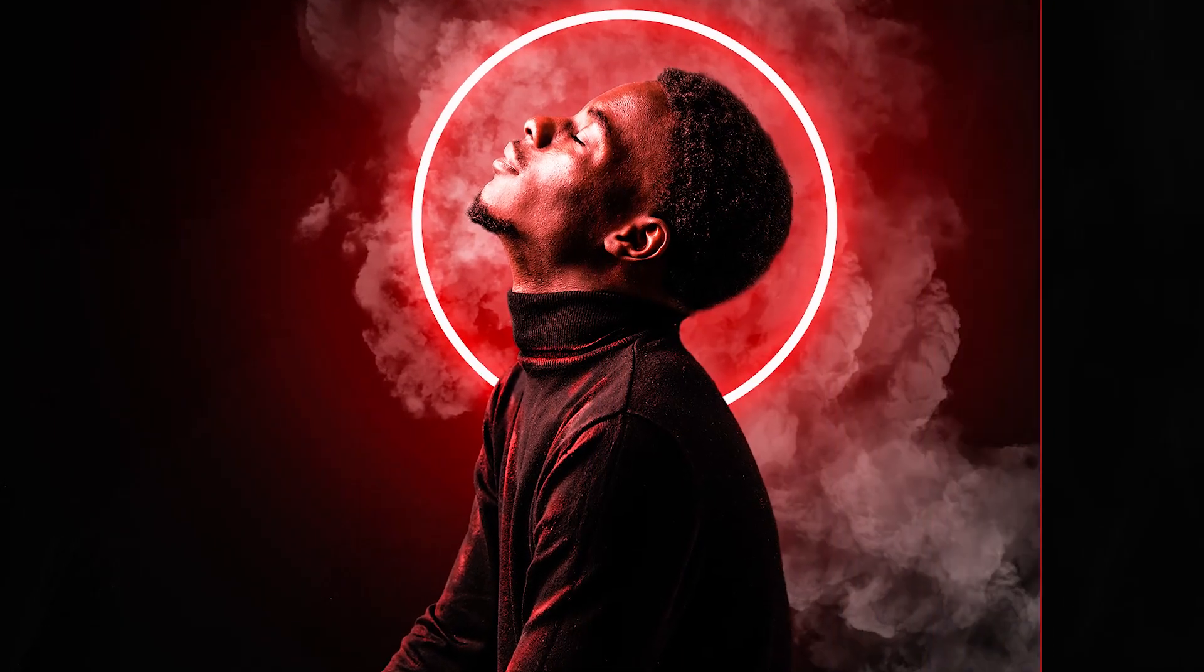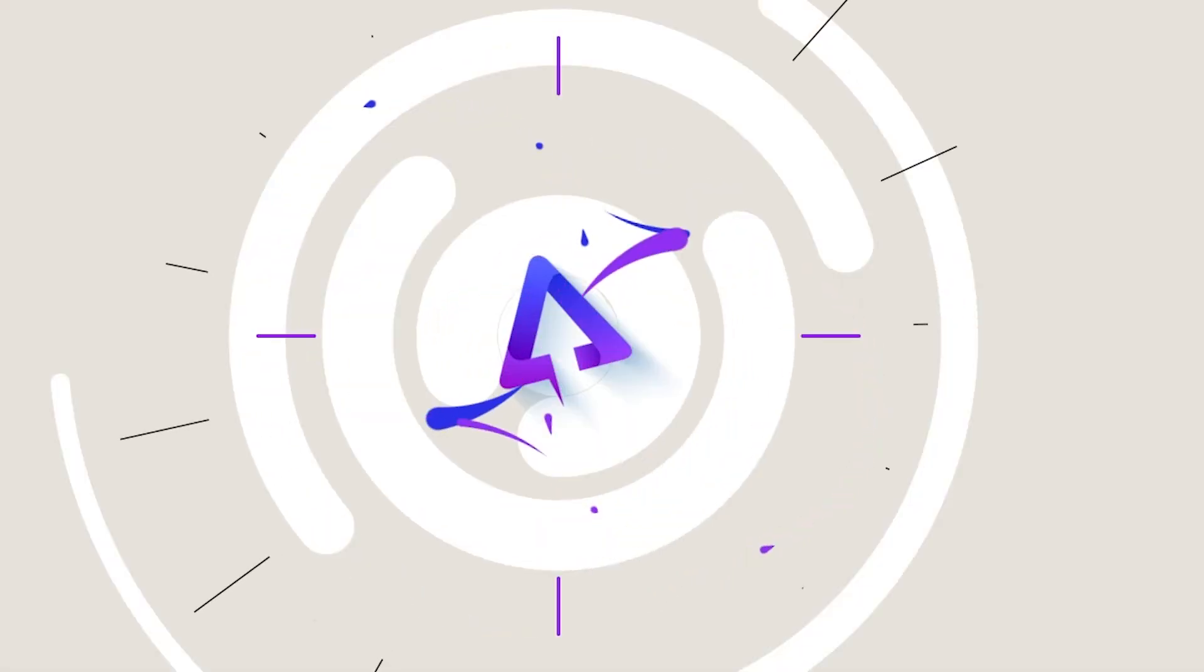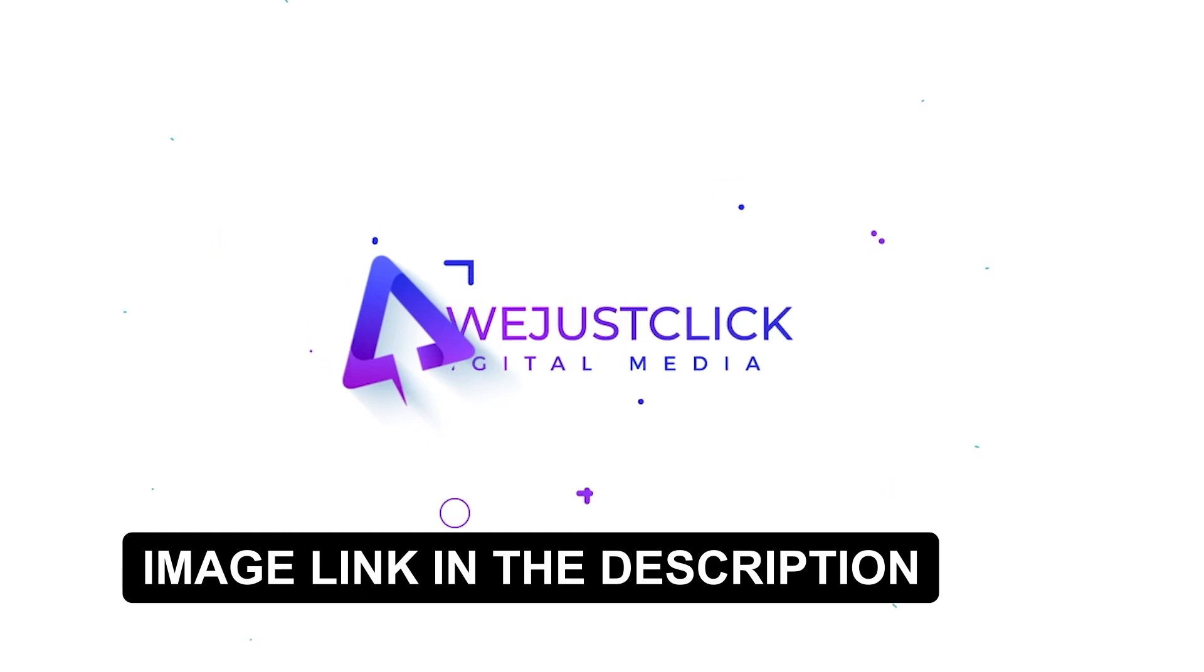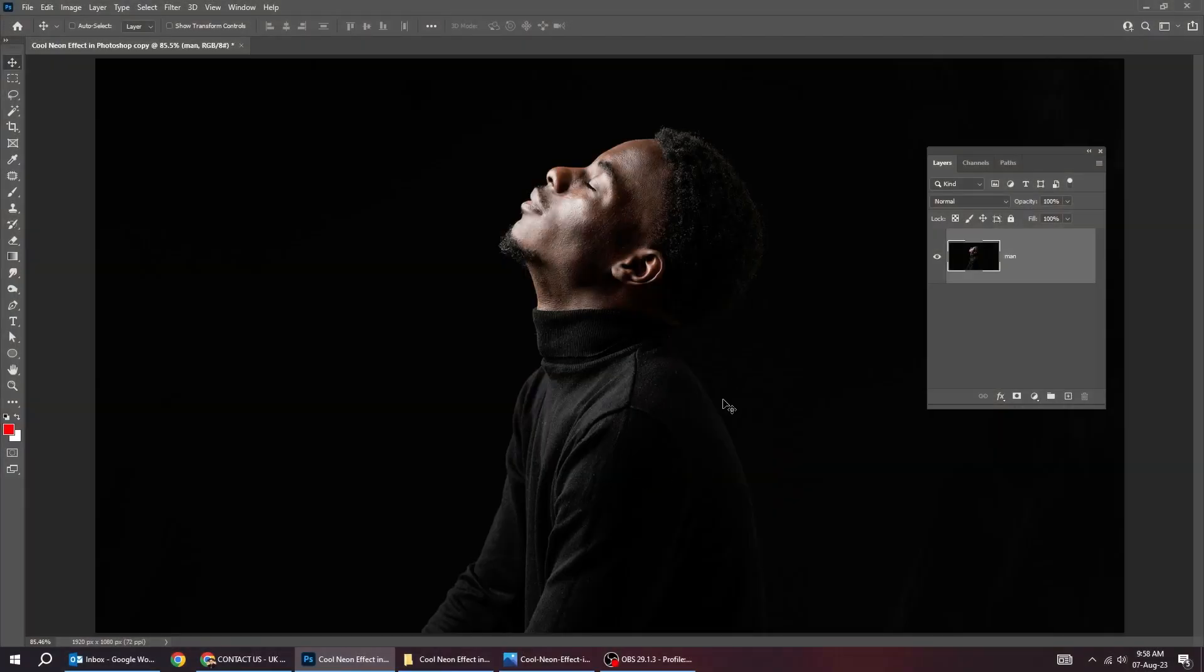In this tutorial I will show you how to create this cool neon effect in Adobe Photoshop. First let's remove the background.